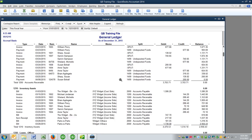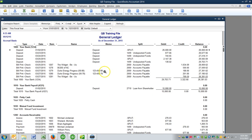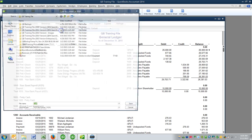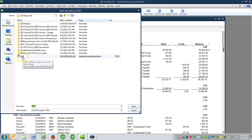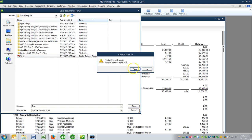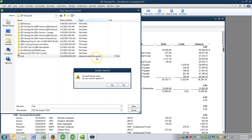So once I am satisfied that everything looks as I would expect it, I'll simply click on Print, Save as PDF, and then make a note as to where you're saving it or put it in the folder where you want it to be. You can see that is an Adobe Acrobat document, which is a PDF document.